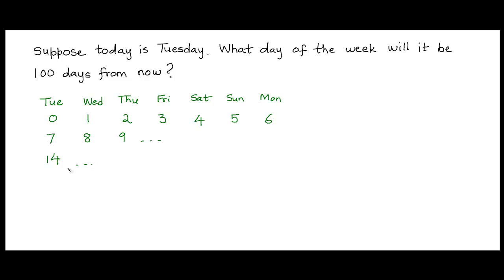One more week later, we would be back at Tuesday on day 21. So you can see that Tuesdays would correspond to days that are multiples of 7.